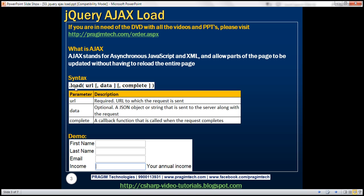If you look at this load function, it has three parameters: URL, data, and complete. Out of these three parameters, URL is the only required parameter; the other two are optional. The URL parameter specifies the URL to which the request is sent. The data parameter specifies a JSON object or a string that is sent to the server along with the request. The complete parameter specifies a callback function that is called when the request completes. In our upcoming videos, we'll look at examples using data and complete parameters. In this video, let's look at an example using the URL parameter.